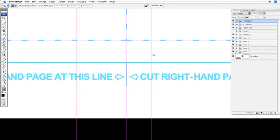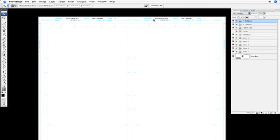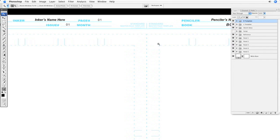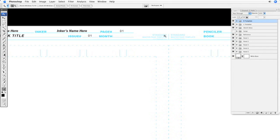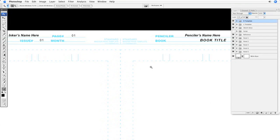So now we have, this is a double-page spread, and we have, as you can see, the template matches up here in the center.